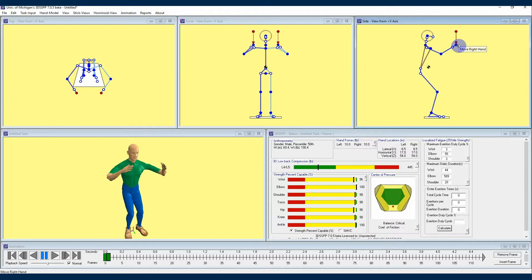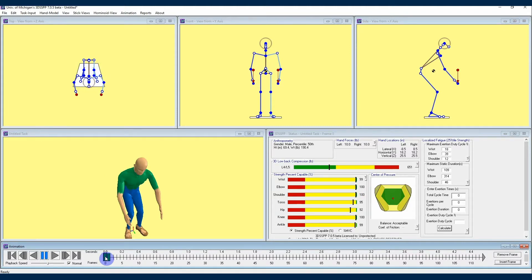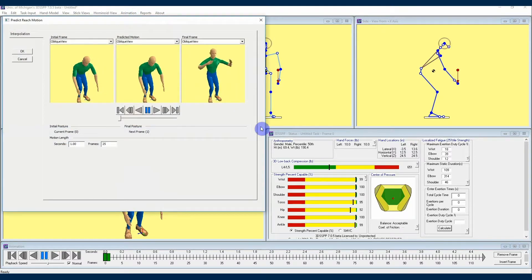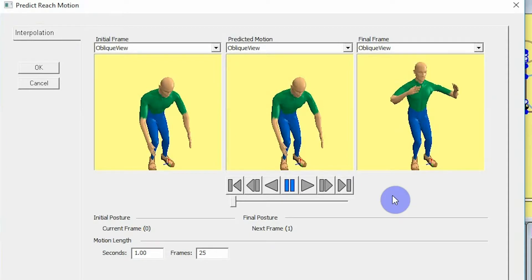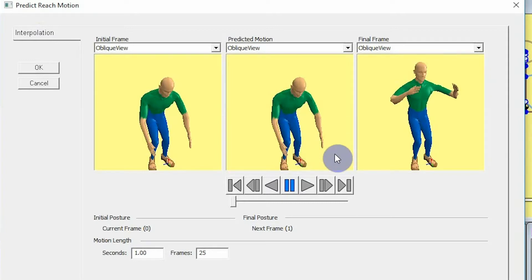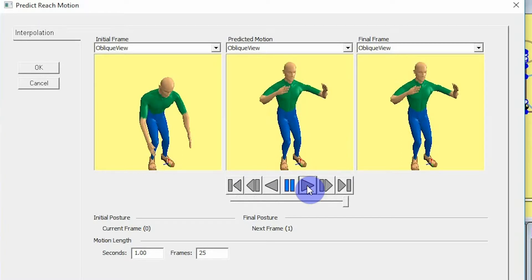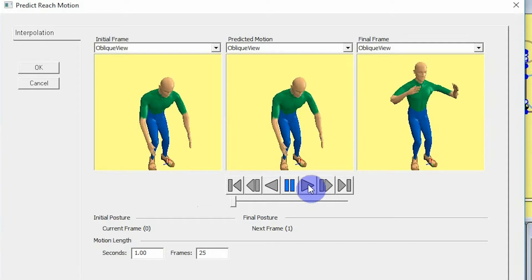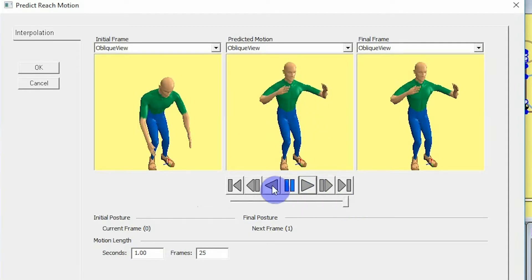I'm going to need some frames in between these two posture frames, otherwise the animation would not be much of an animation. To do that I'll select the first frame, go up to the animation drop-down, and select "predict reach motion." The predict reach motion menu will appear and I will select interpolation in the top left. You'll see three posture windows: the first is the current selected frame, the third is the frame right after, and the middle window is a predicted view of the in-between frames. If you press play under the middle window you can see how 3DSSPP is predicting the changes between initial and final posture. This version uses linear interpolation between the first and final frame.